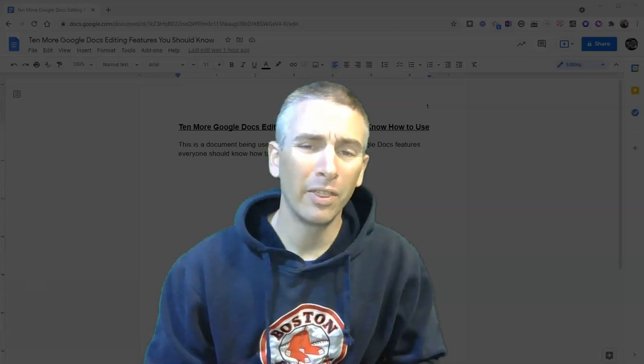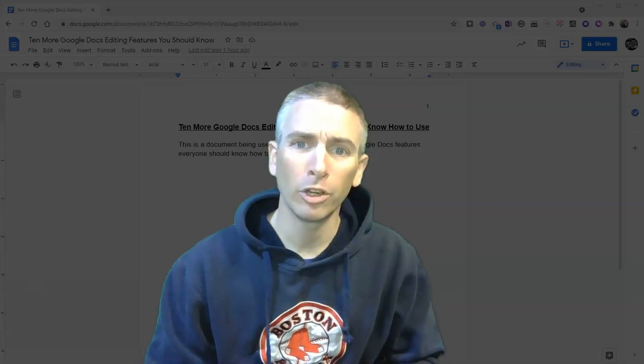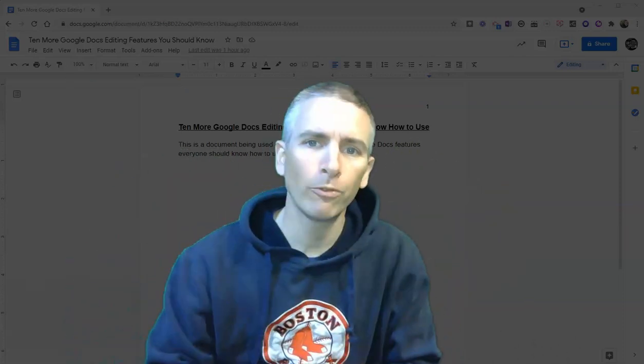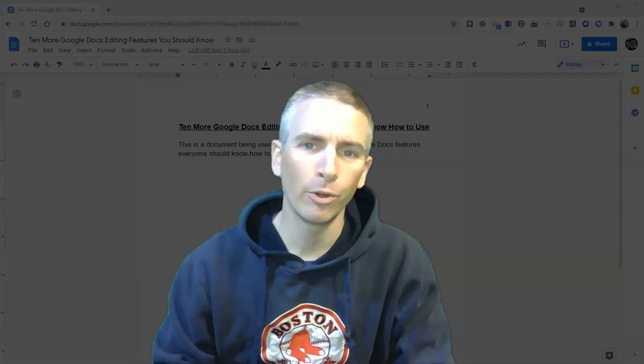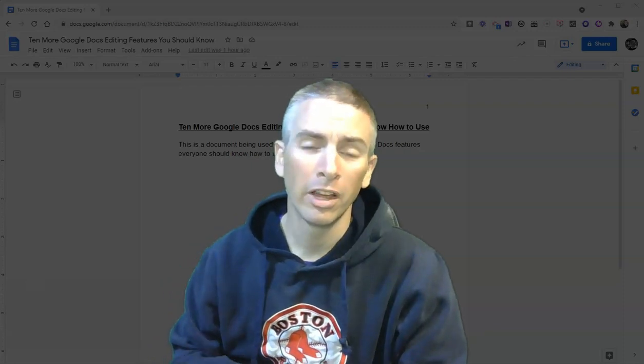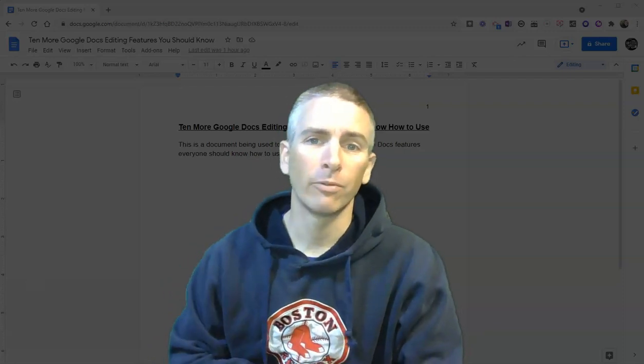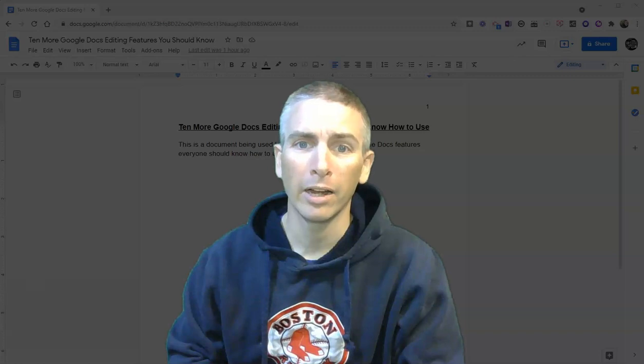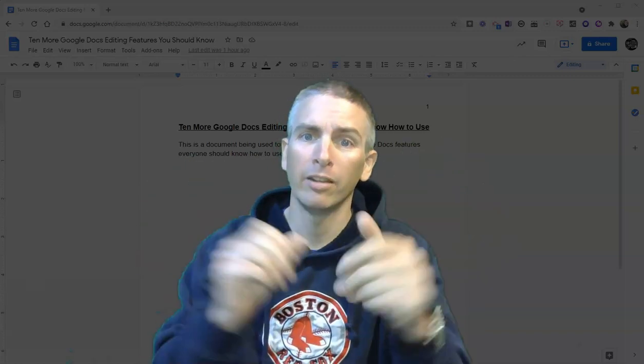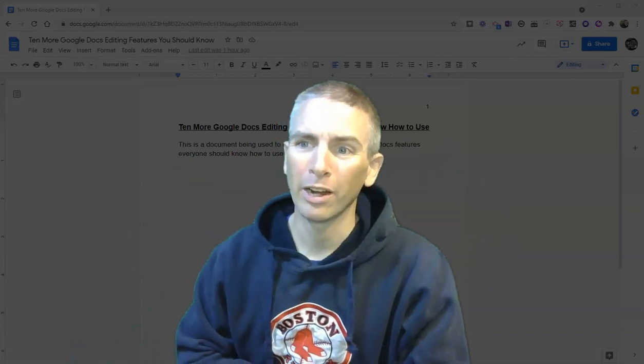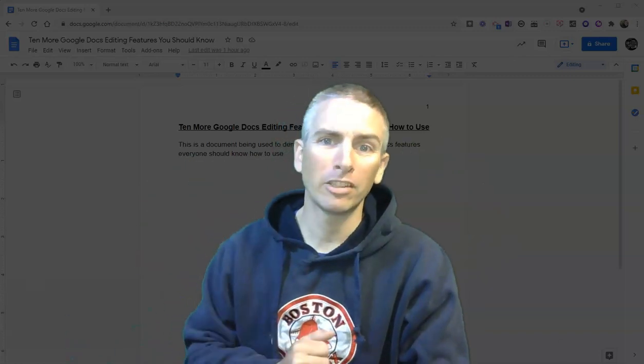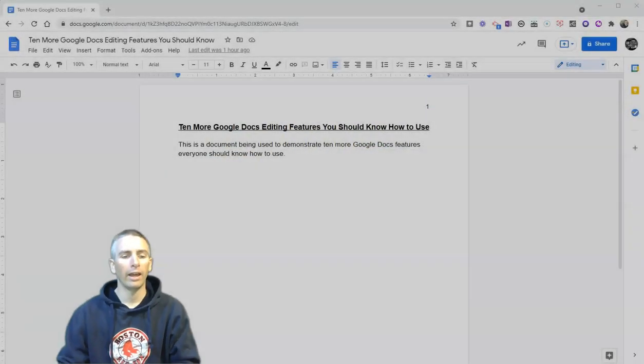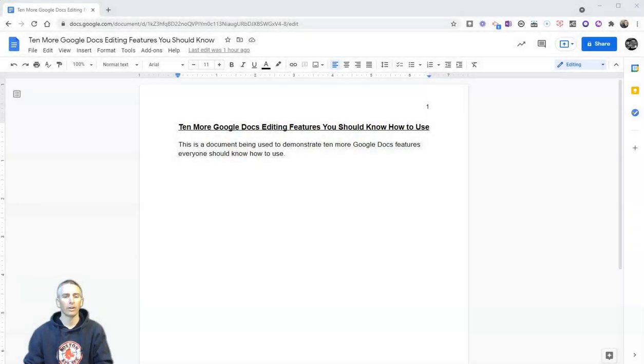Hi, I'm Richard Byrne. In this video, I'm going to show you 10 more features of Google Docs that you should know how to use. This is a follow-up to my previous video on 10 features of Google Docs you should know how to use. That means we've got 20 now. Let's go ahead and get started here.